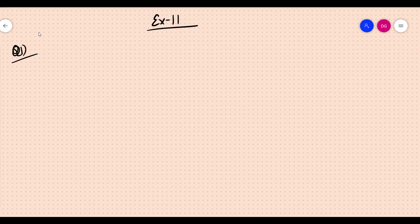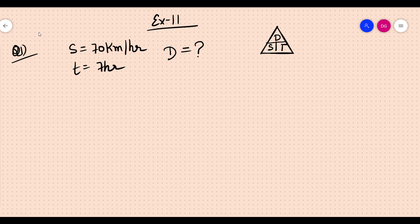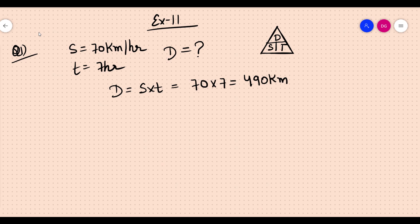A motorist traveled at a speed of 70 kilometers per hour. How far could you travel in 7 hours? You need to find the distance. The formula for distance is: distance equals speed into time, so 70 into 7 equals 490 kilometers.